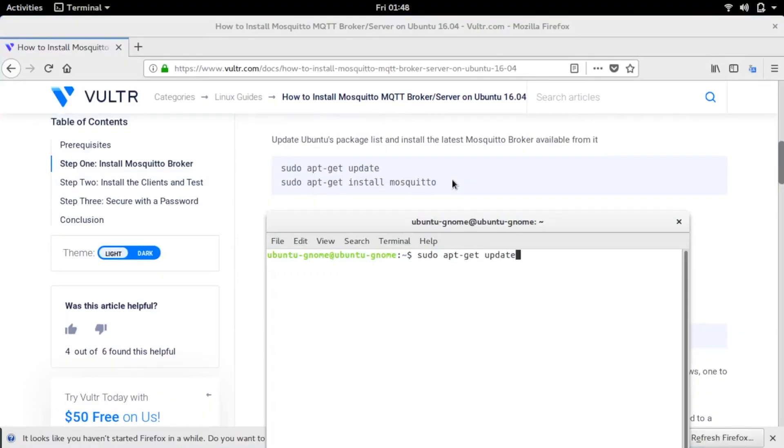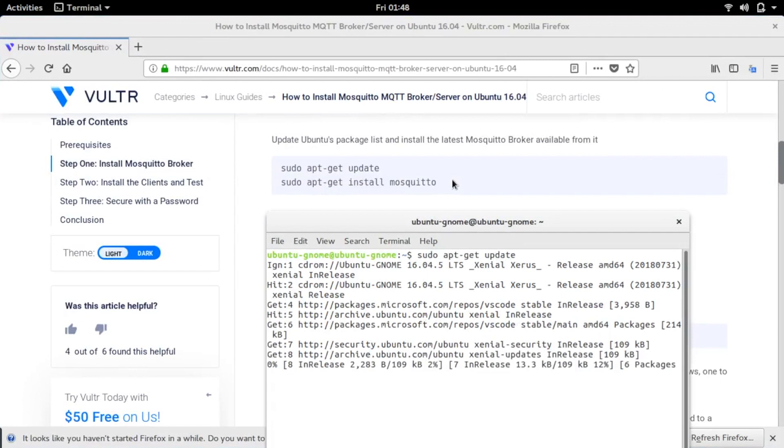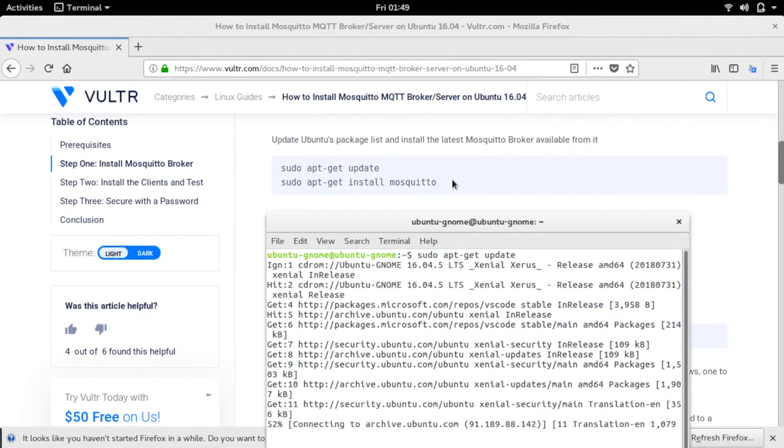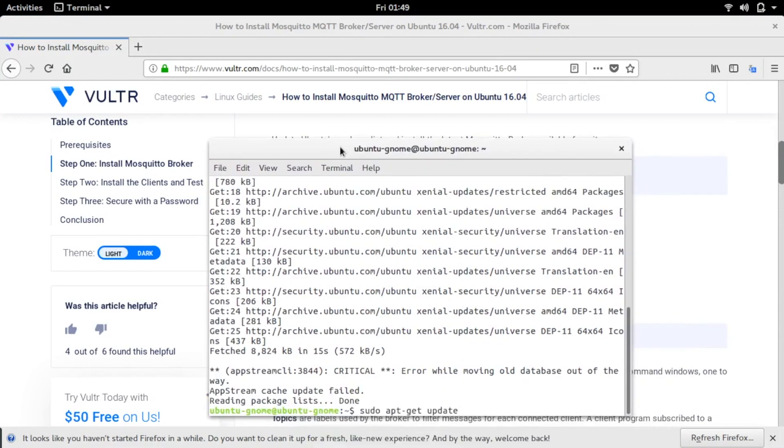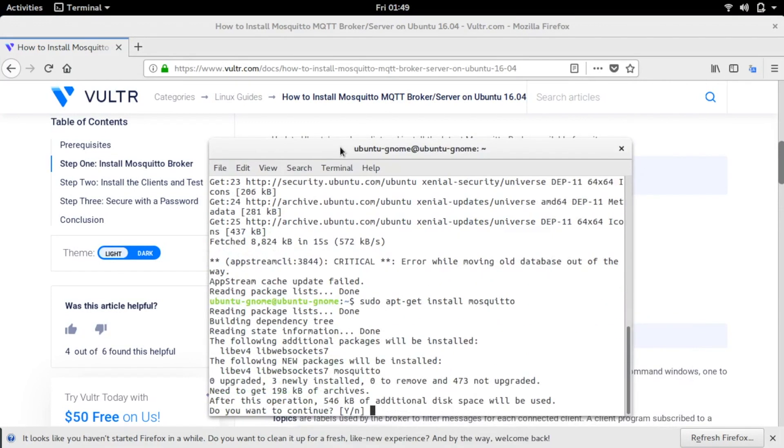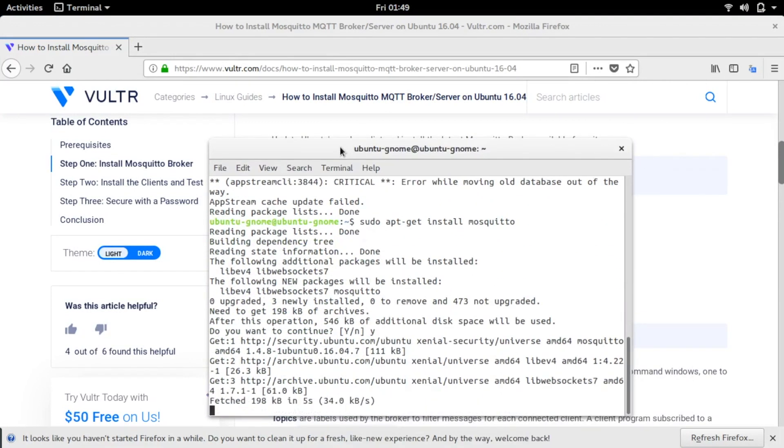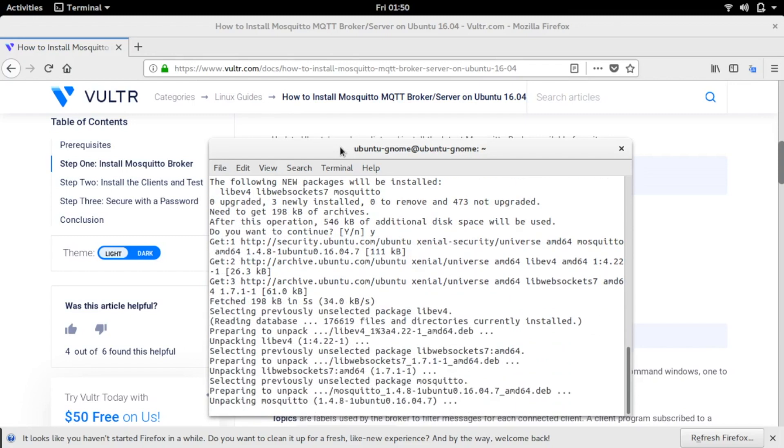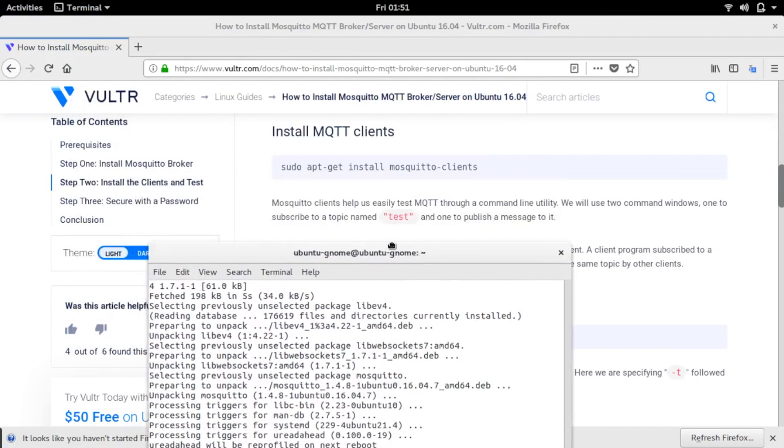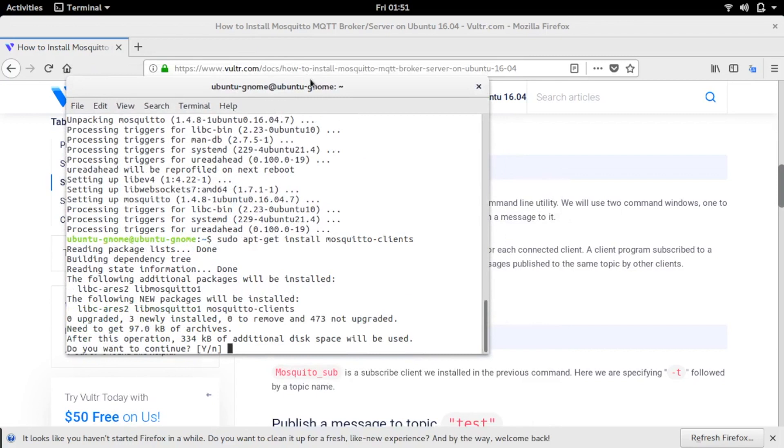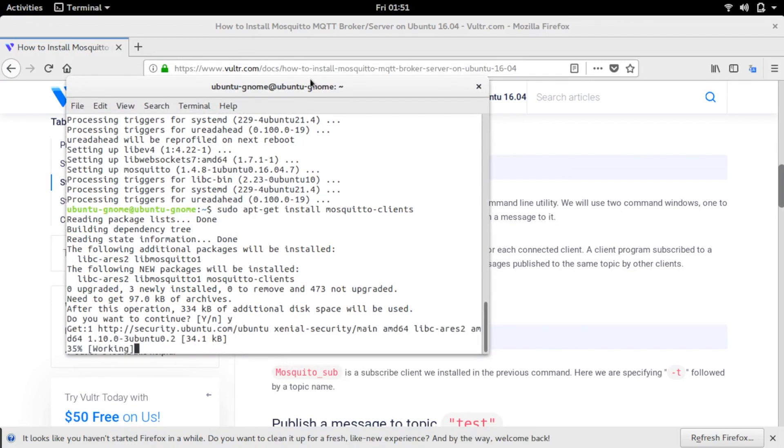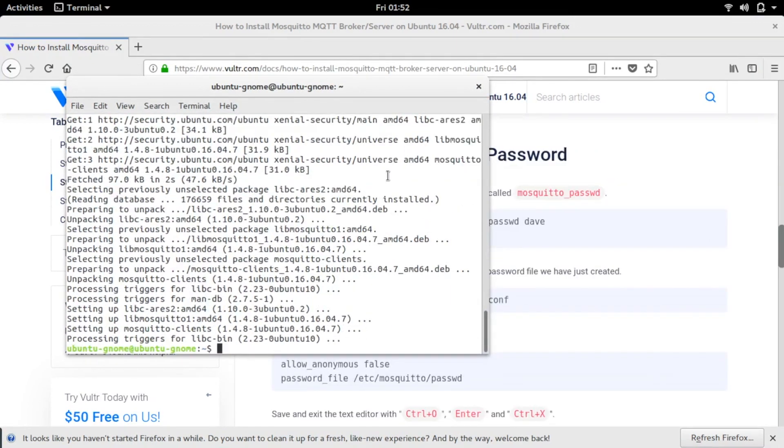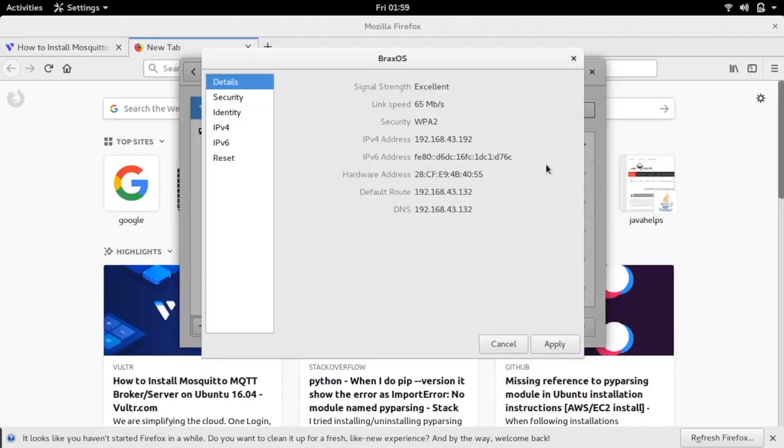First thing we need to do is open a terminal and then make sure that our repositories are updated, and then we'll install Mosquito. Followed by that, we'll also need to install Mosquito clients. And then it automatically starts it by default, so we'll stop that for just a moment.